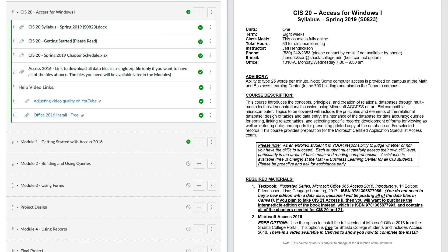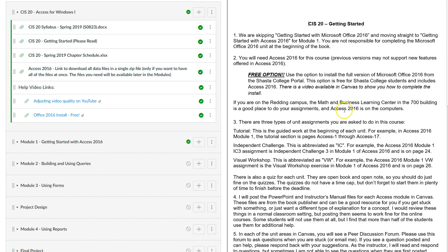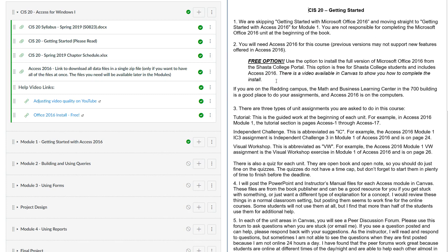Let's look at the Getting Started file. At the very beginning of the book there's a section called 'Office' — we're skipping that. The page numbers at the bottom will say 'Access' when you get to the right section. Go straight ahead until you see 'Access page one' and start with that — that's module one. Definitely watch the video on how to do the installs. If you need a campus computer, you can use the 700 building or the Red Bluff campus labs.